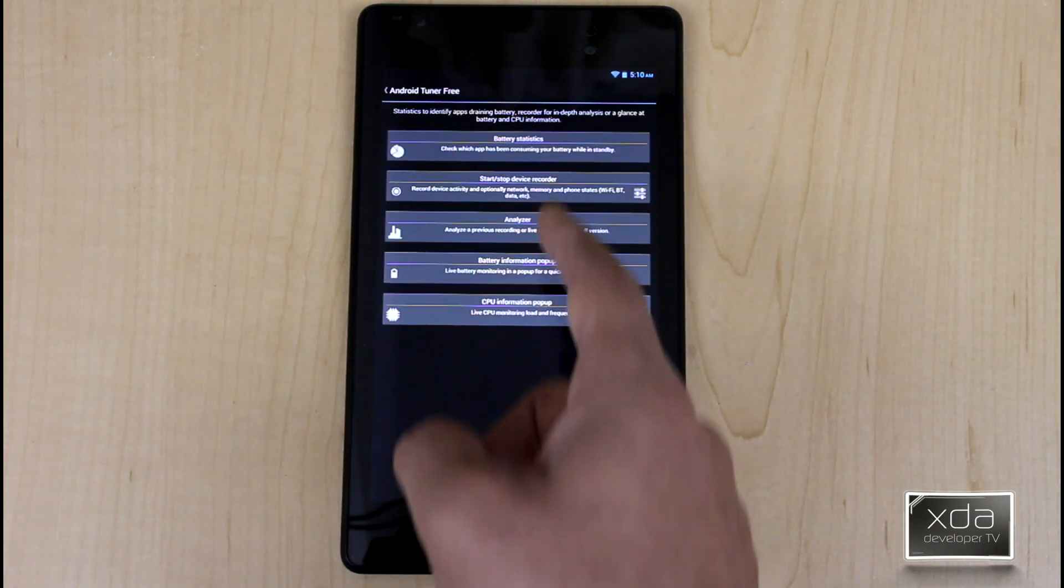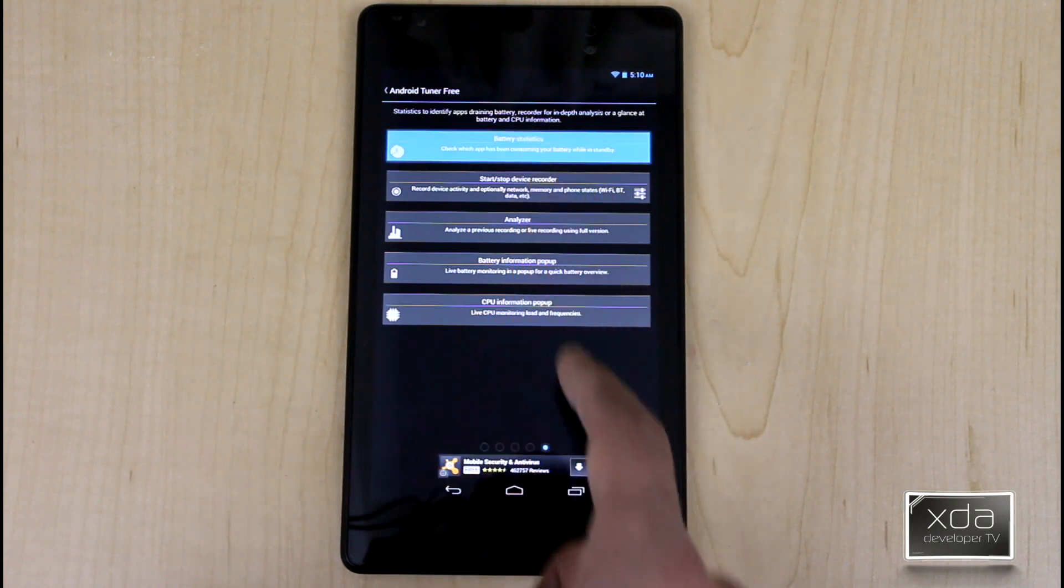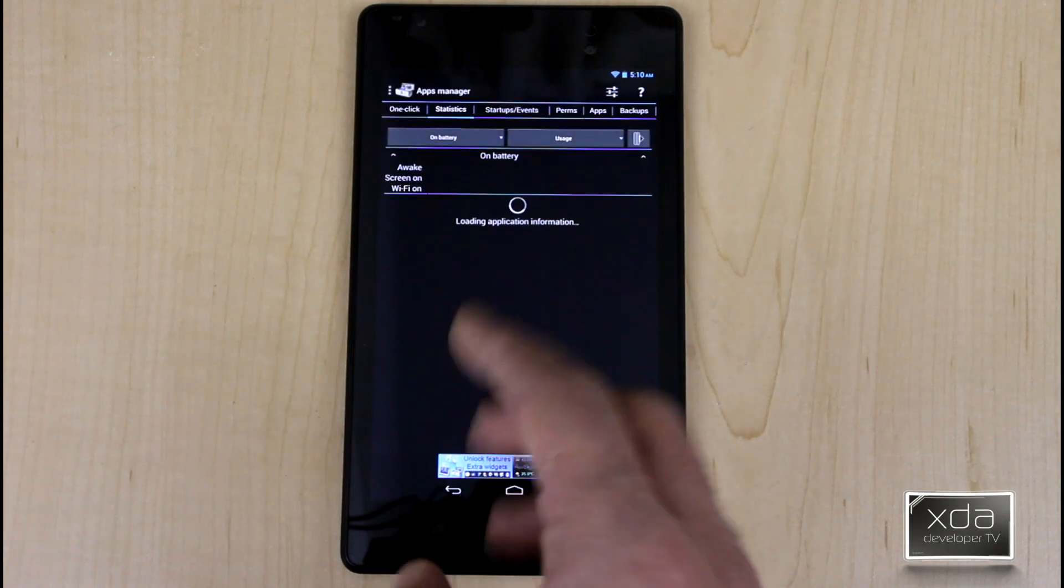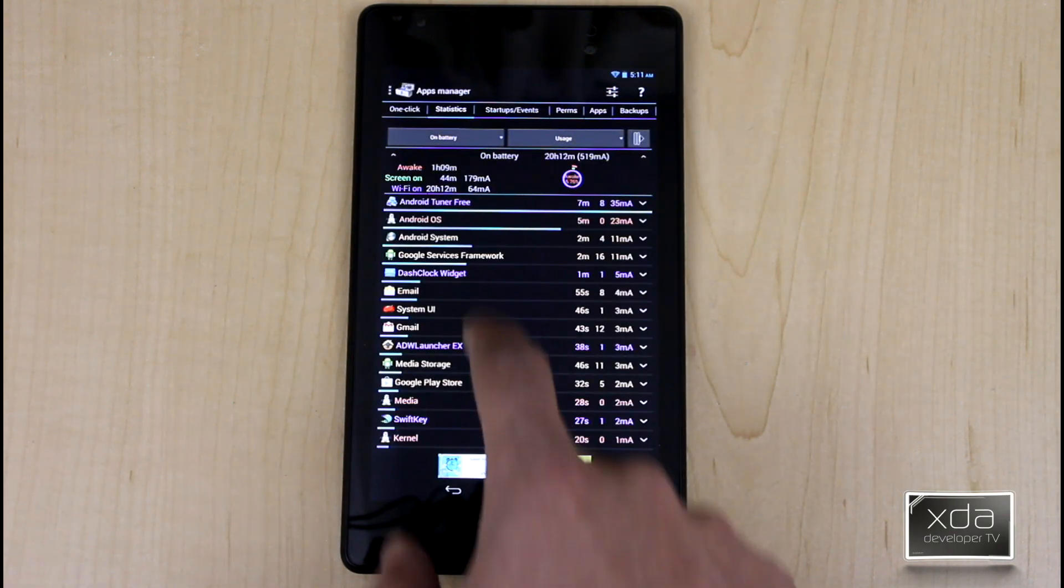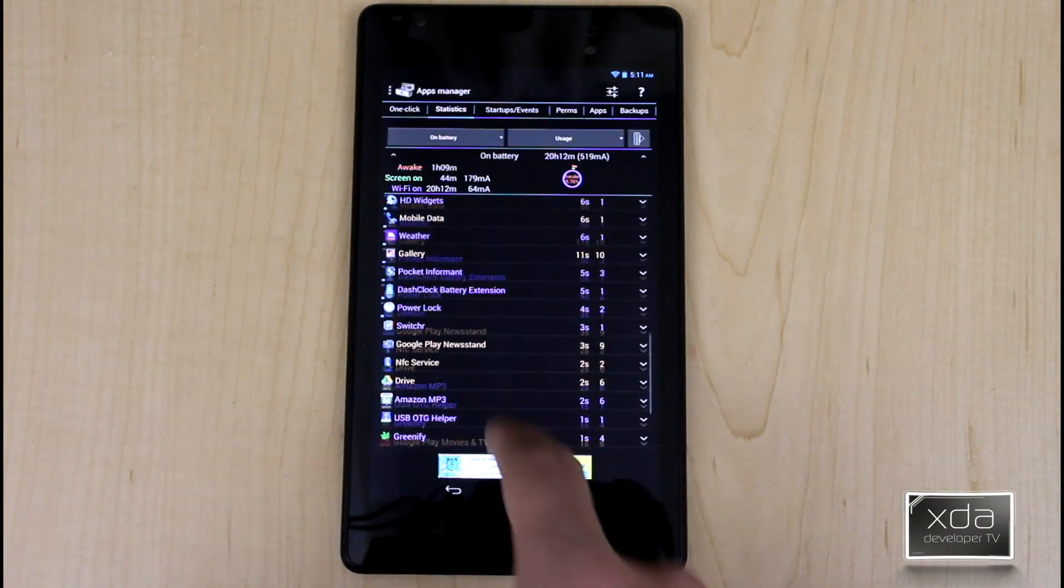Here we have battery statistics. You can go in there and it gives you a much more detailed level usage of what your battery statistics are.